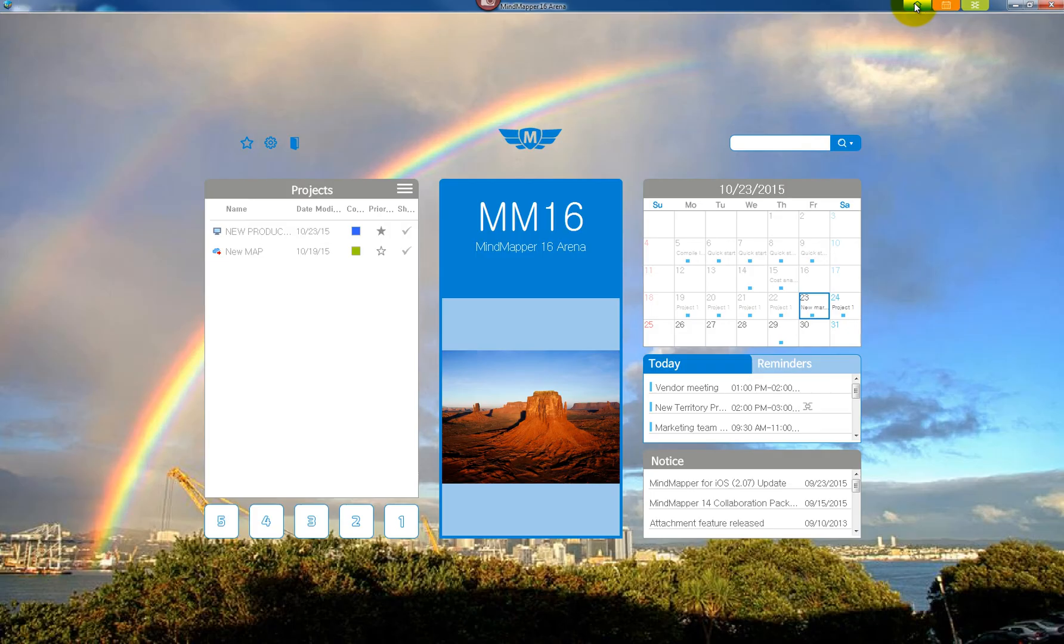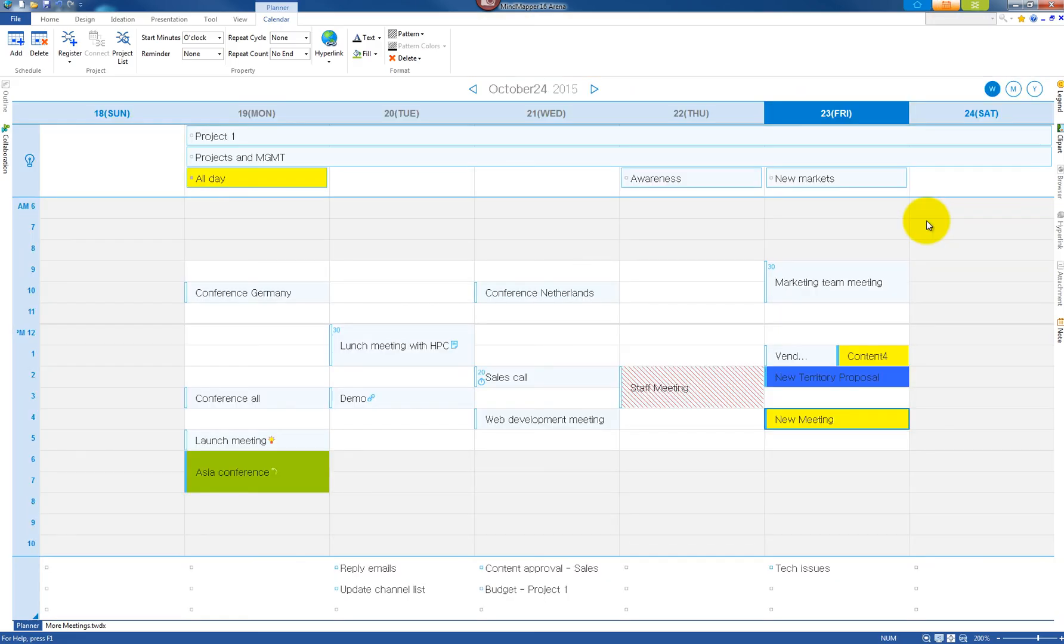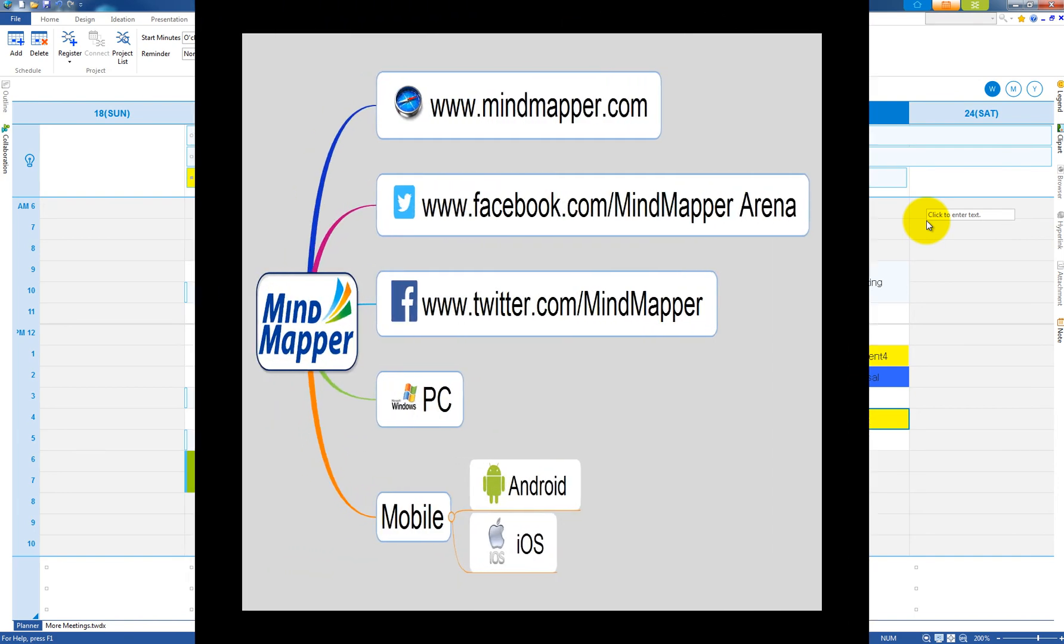The main feature of New Mind Mapper is to go back and forth on the map and the Planner. The heart and soul of New Mind Mapper.